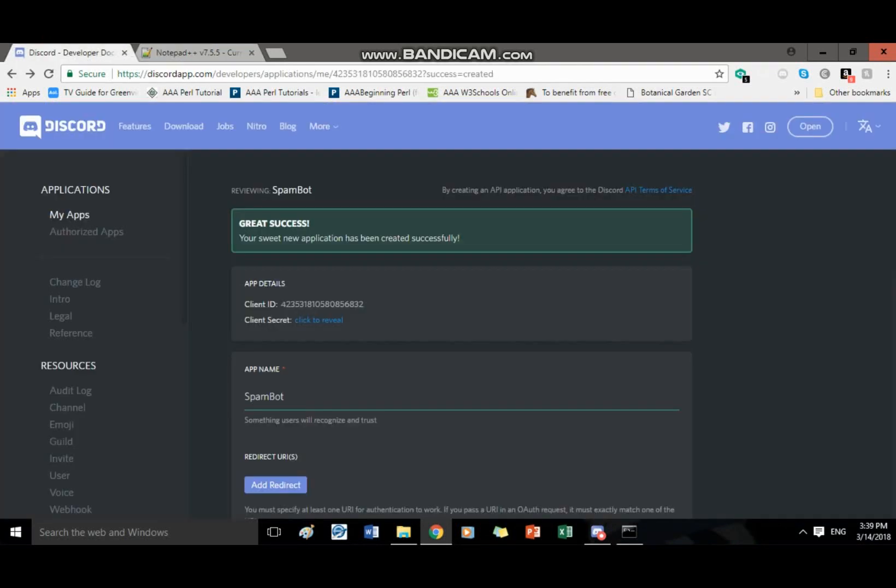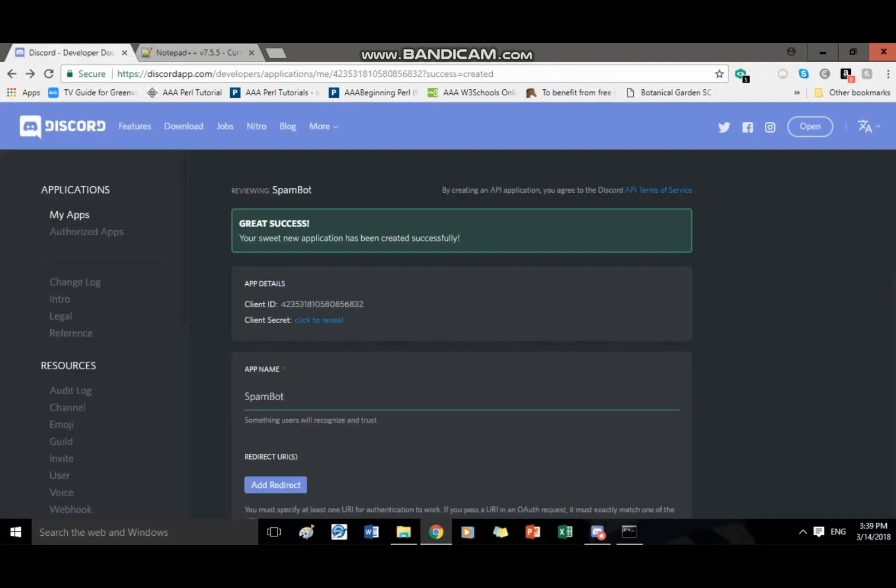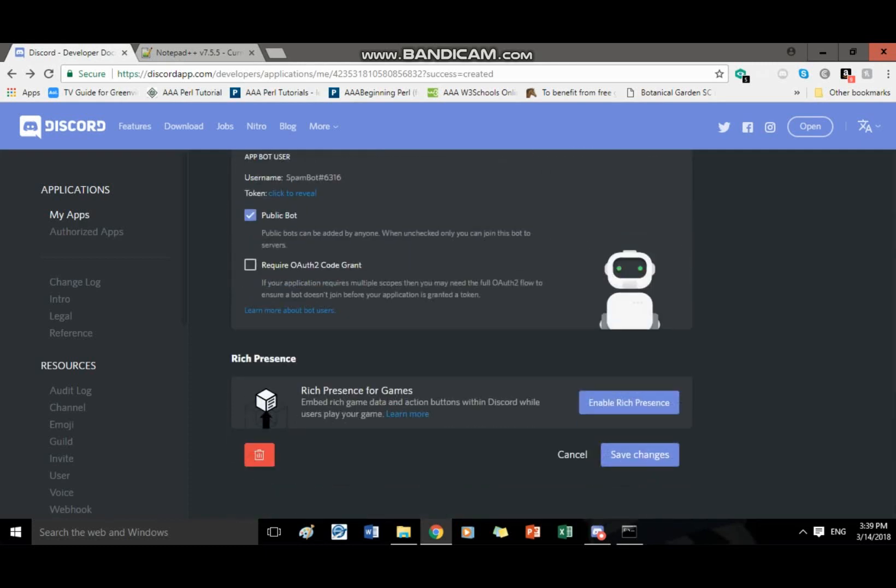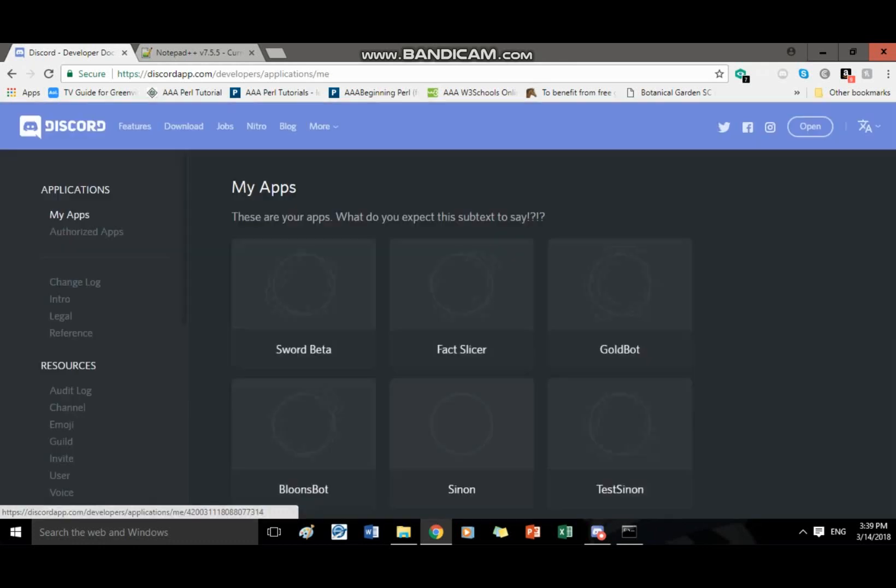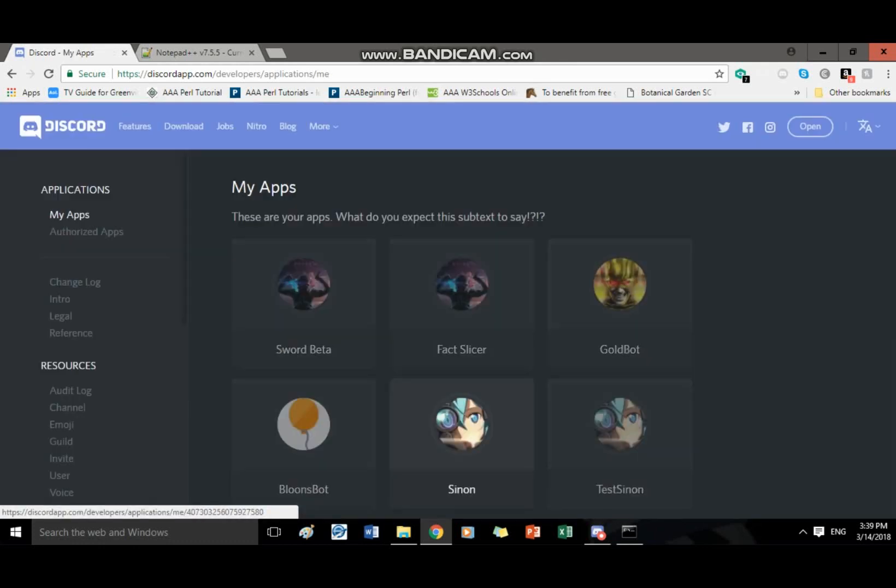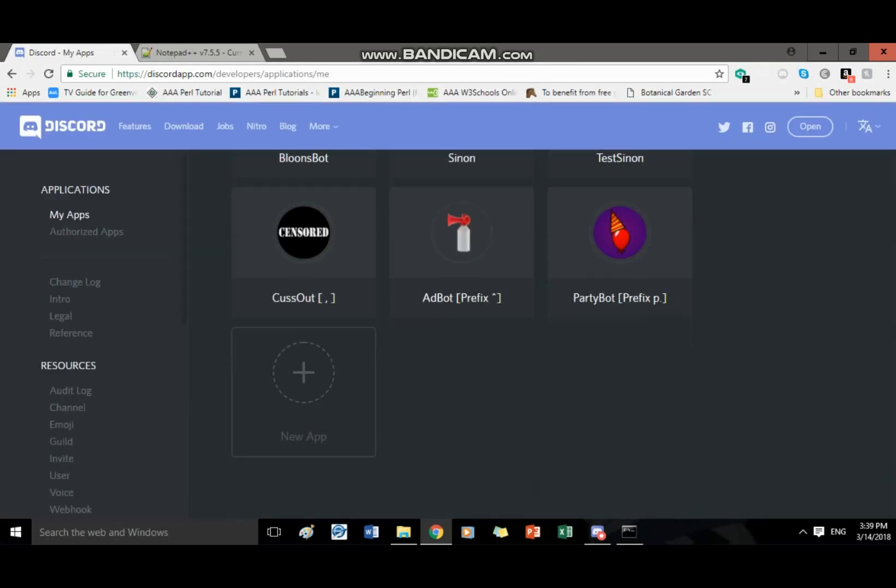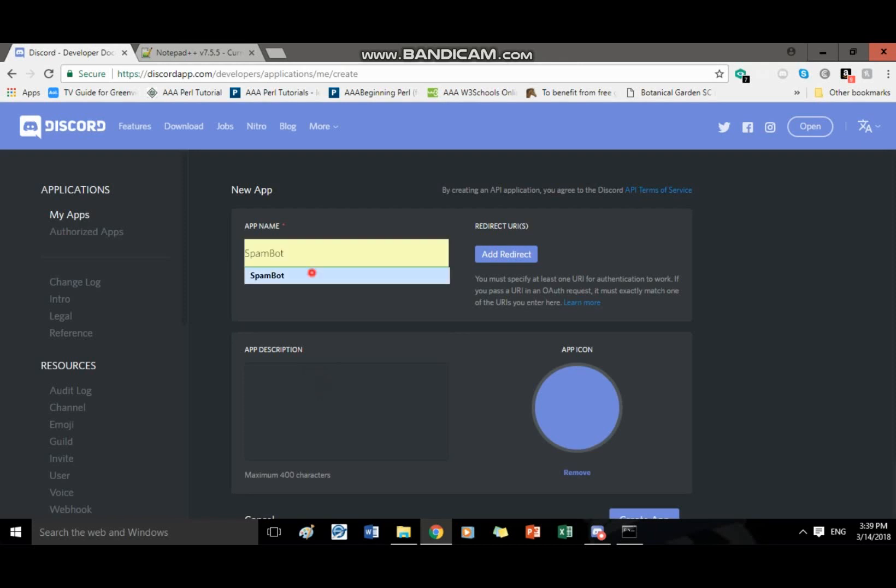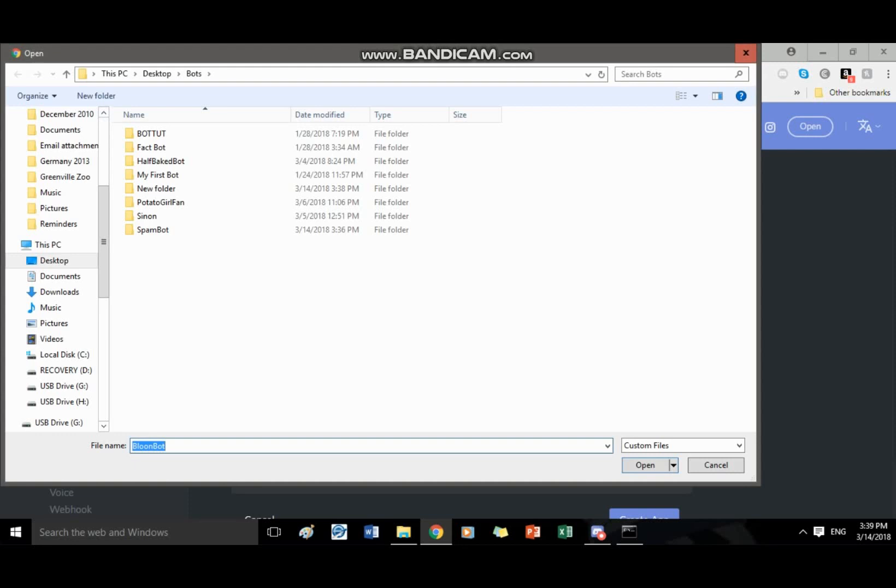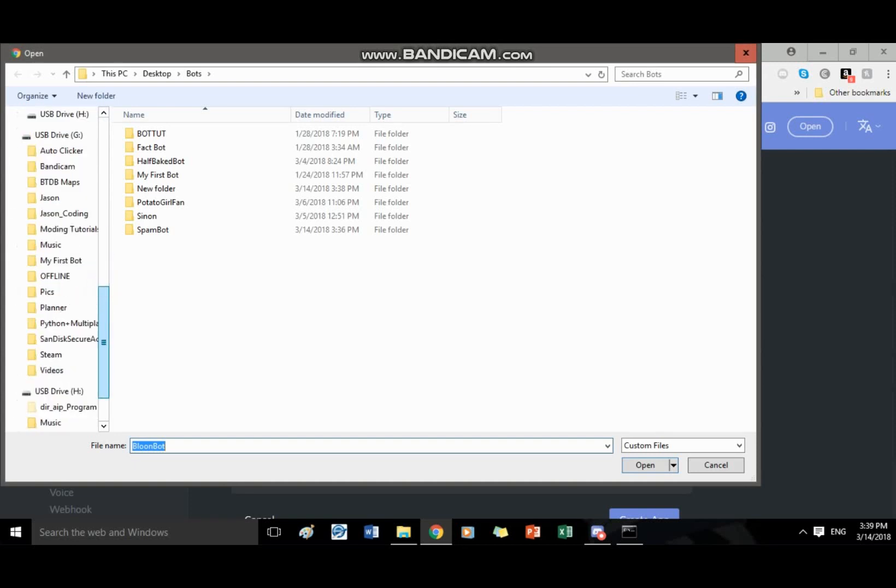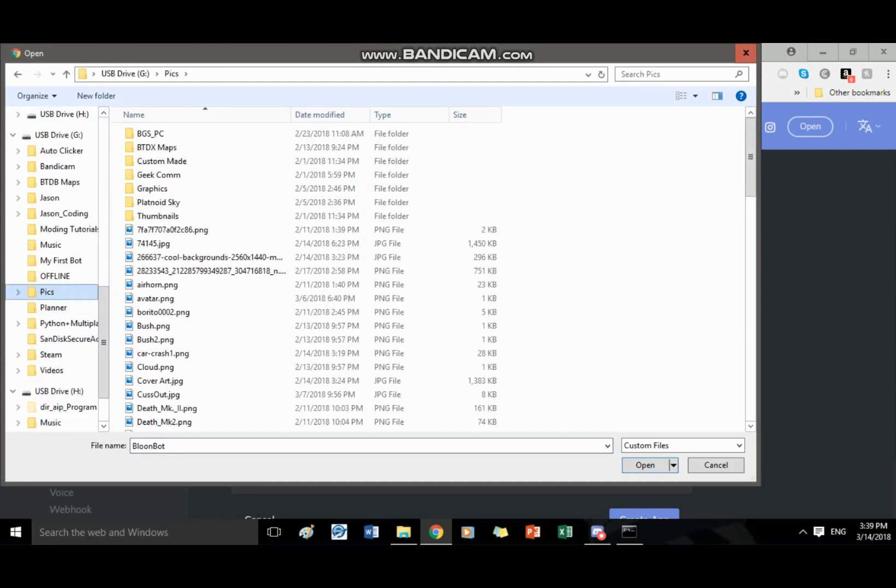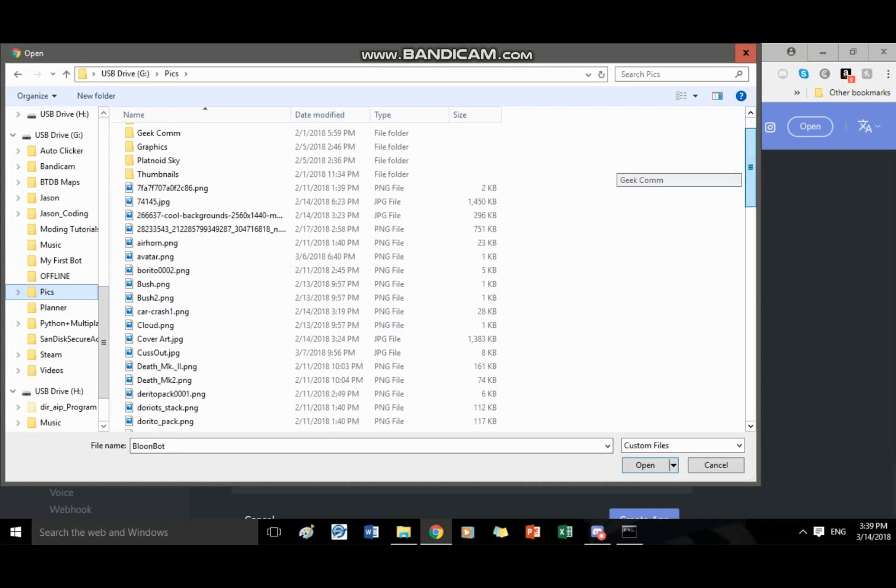So you're gonna, oh I still have my spam bot open so I'm gonna go ahead and delete it. There we go, and new app, my name is spam bot, and you can pick an icon. I already have an icon in pics that I found really good off the web. I just searched spam bot icon or something like that.